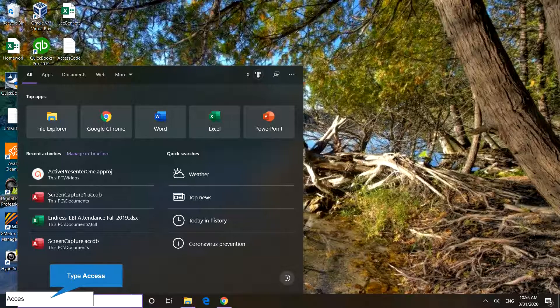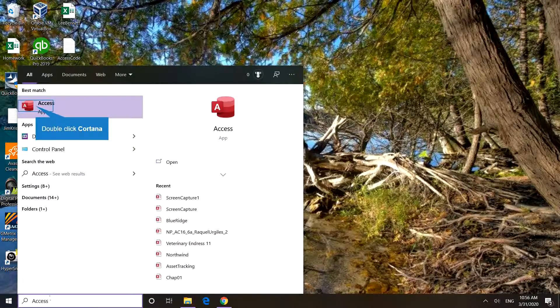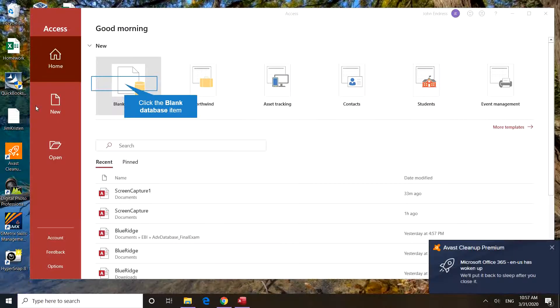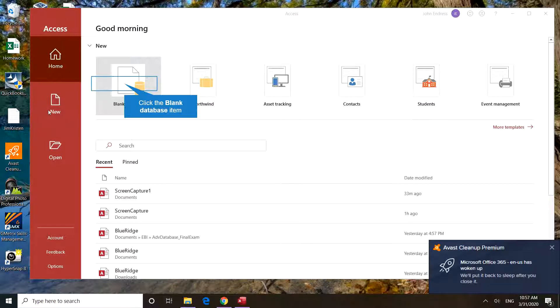Type the word Access, and you'll see the Microsoft Access app. Open the app with a left-click. Pay attention here.